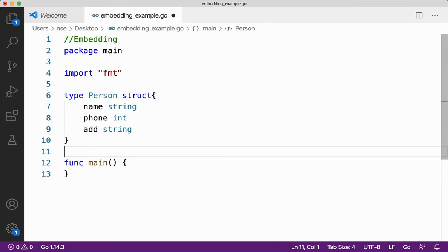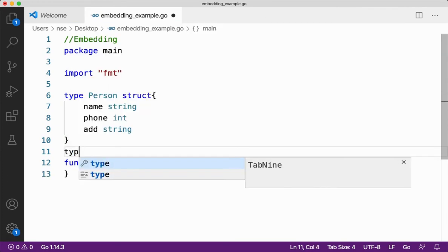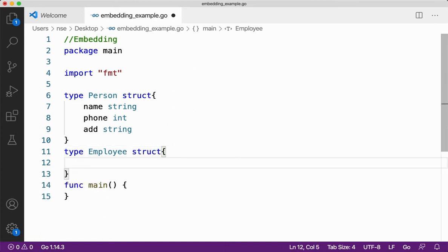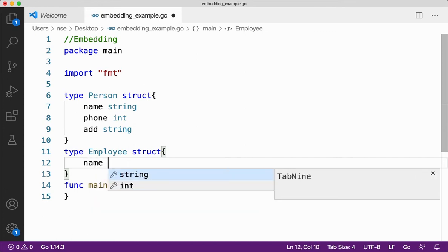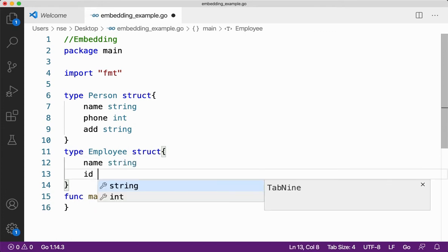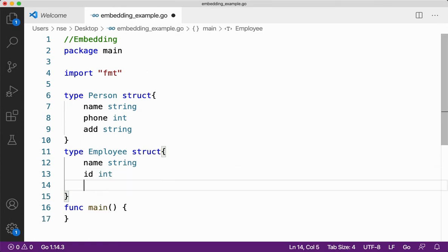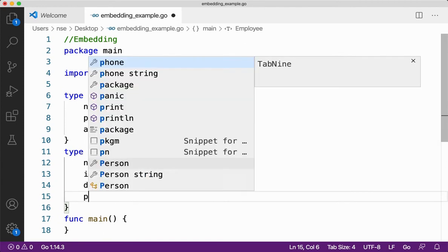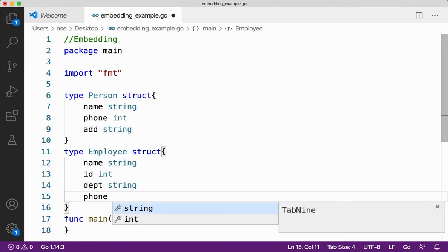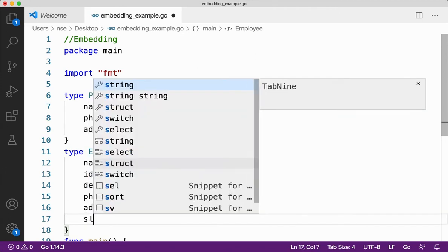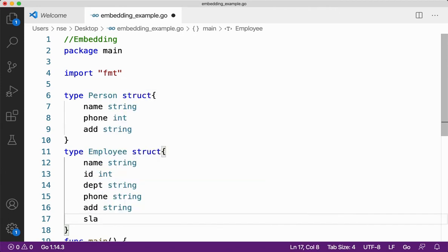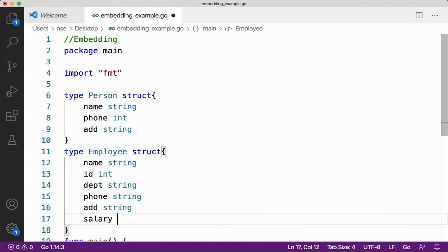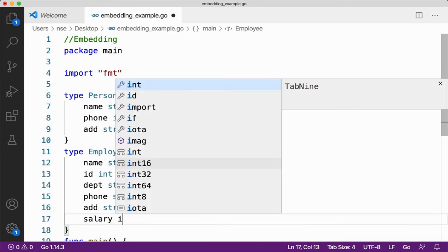Let me take one more structure. It'd be employee. Now here if I say I want to have an employee, employee will be having his name, ID, salary, phone number, location or address or department, all those things right? So let me take name of an employee and then ID of the employee. I'll say department and then I'll say phone number of the employee, address of the employee, and also take the salary of the employee.